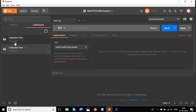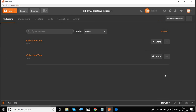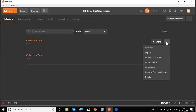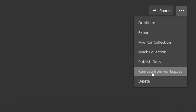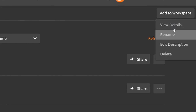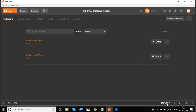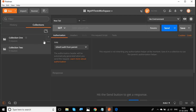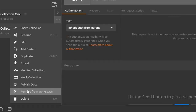Going back to Build, you can see Collection One and Collection Two are both now available in the workspace. Back in the Browse section, clicking the three dots next to any collection lets you remove it from the workspace. Clicking the three dots next to the workspace itself gives options to view details, rename, edit description, or delete the workspace. From the Build view, clicking three dots on a collection also gives the option to remove it from the workspace.